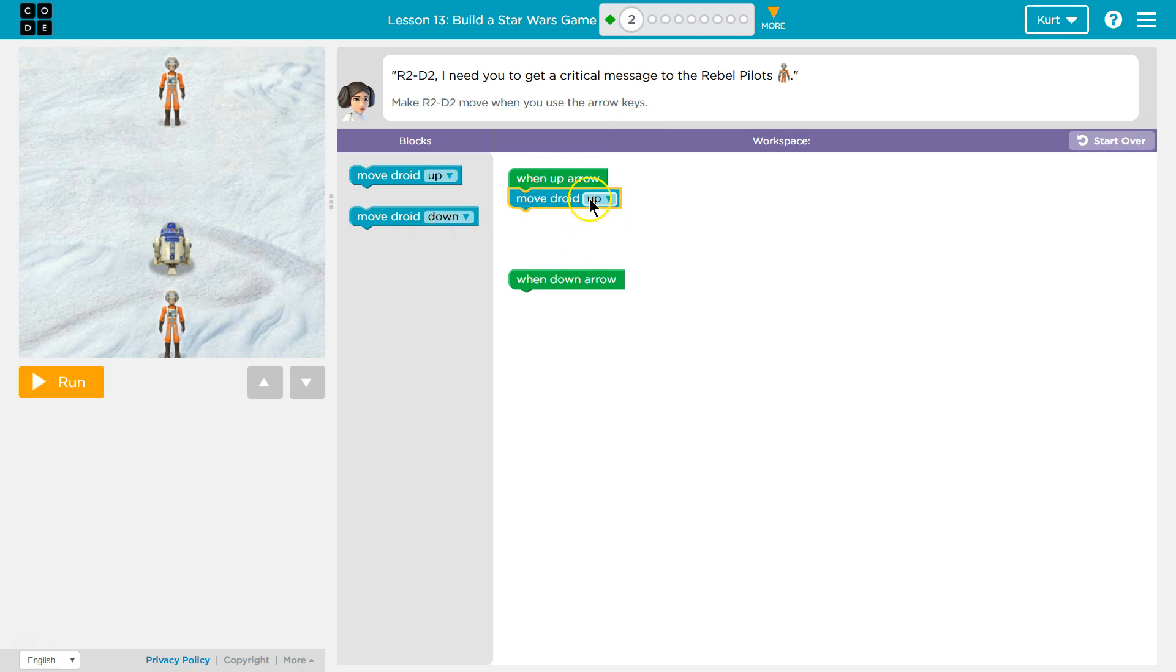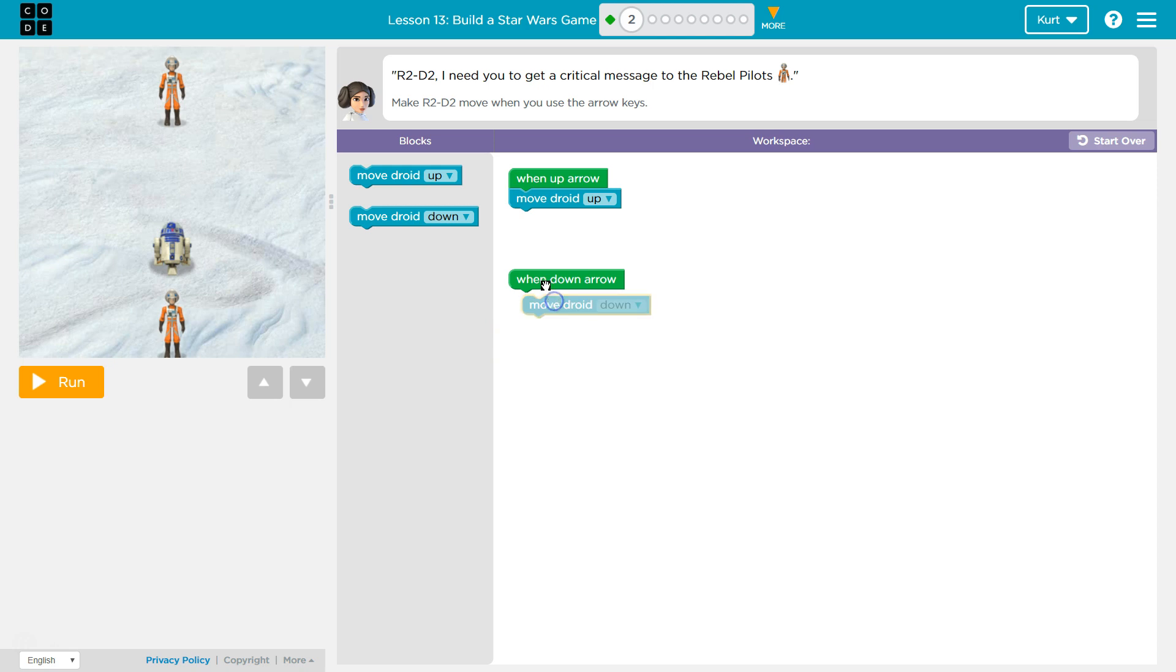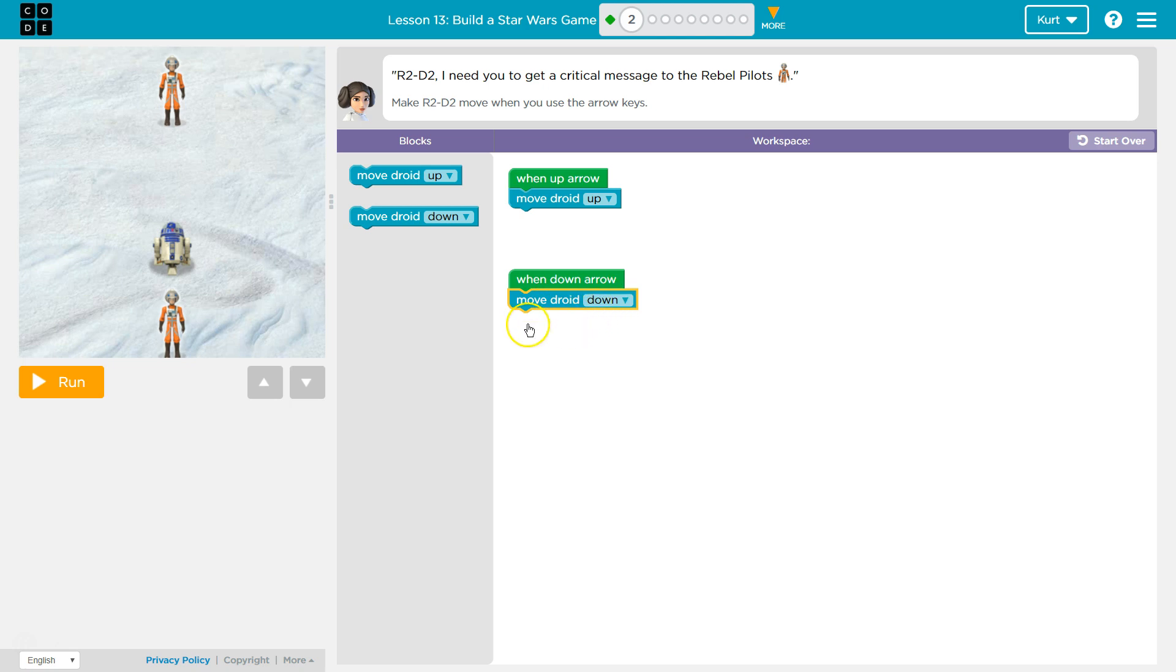Okay, but I think I need to also go down. So I'm going to click on this because there's two events here, right? And make sure they connect. When down arrow, move down.